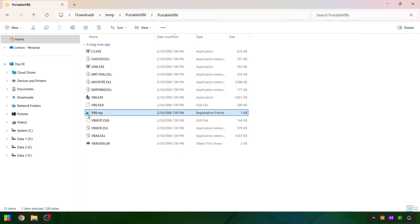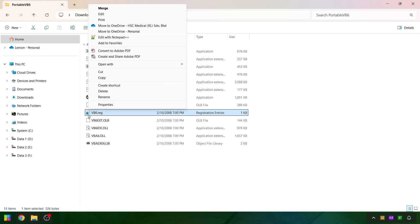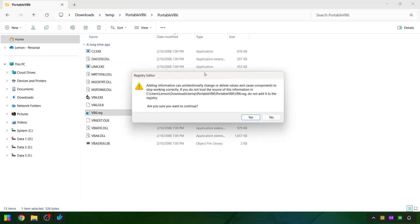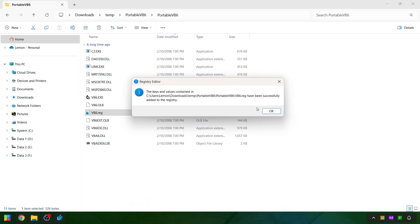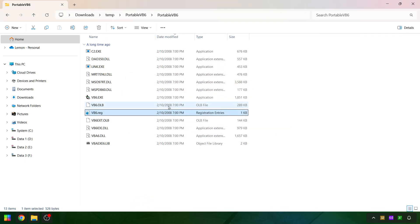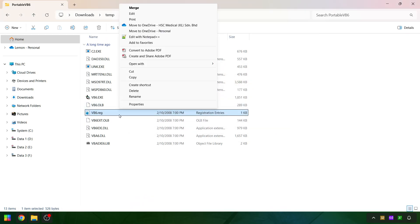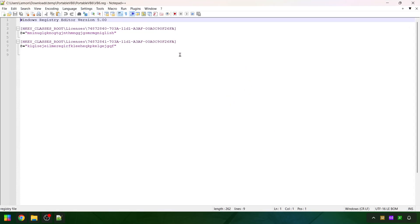Run the registry file which adds the serial key to your Windows system. If you are worried what's inside the registry key, you can always inspect it first.